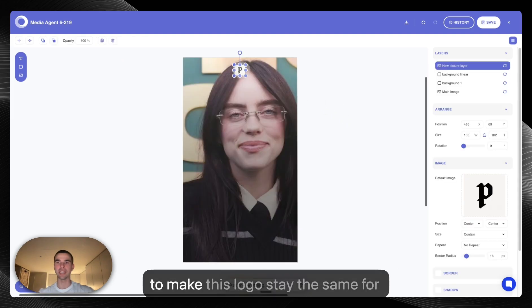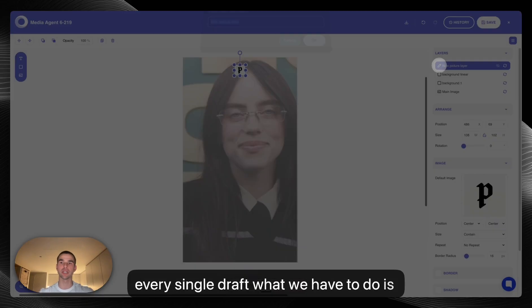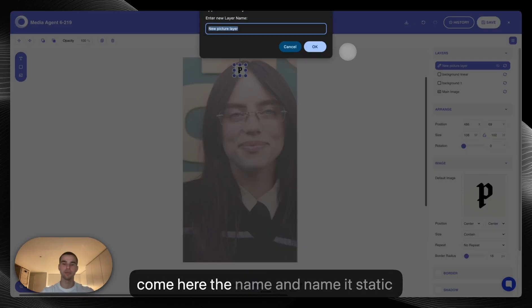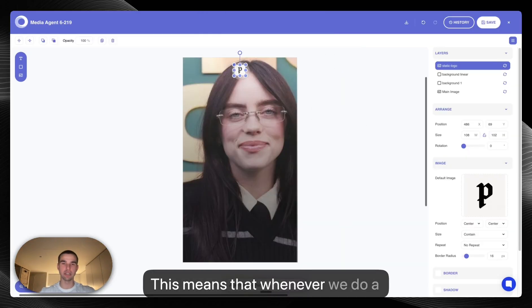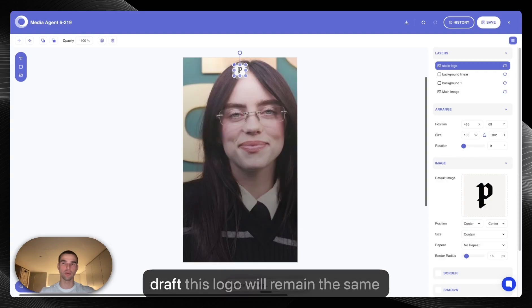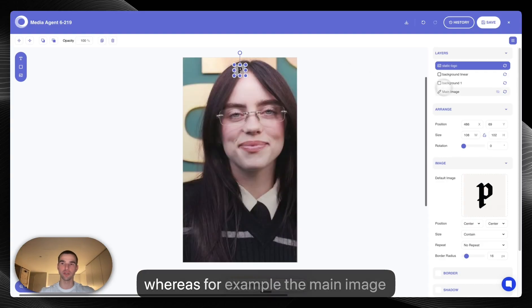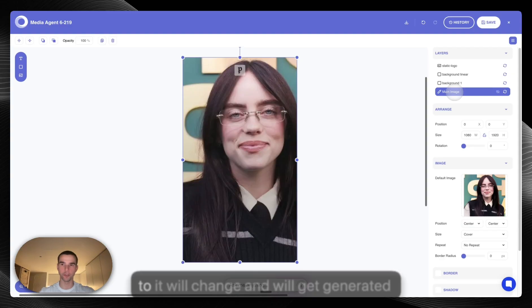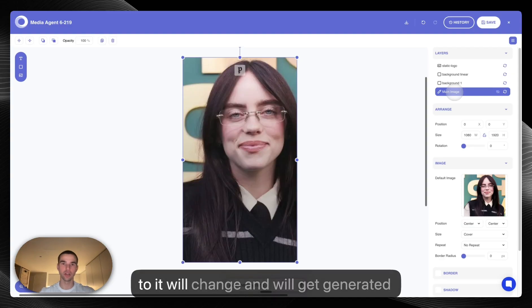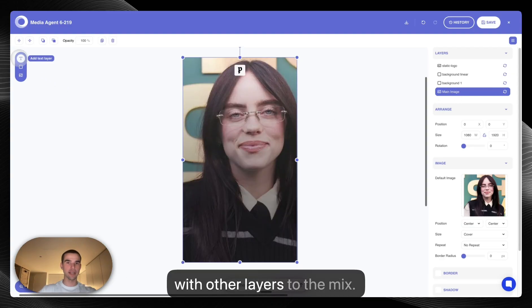In order to make this logo stay the same for every single draft, what we have to do is come here at the name and name it static logo. This means that whenever we do a draft this logo will remain the same, whereas the main image will change and will get generated with a prompt. Let's add some other layers to the mix.